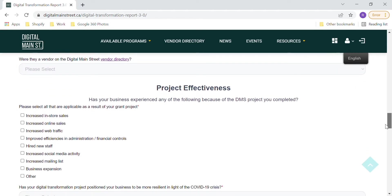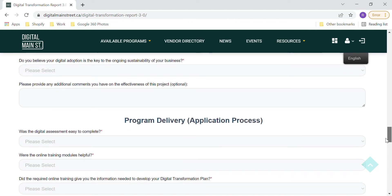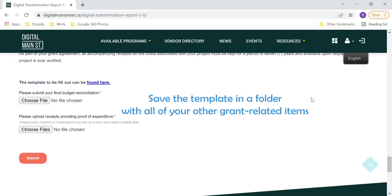Complete all the required fields and include additional comments as desired. Download and complete the Budget Reconciliation Template to provide detailed information about your project budget and related expenses. The link to this document can be found at the top and bottom of the page. Remember to save the template to a convenient location on your computer or device.